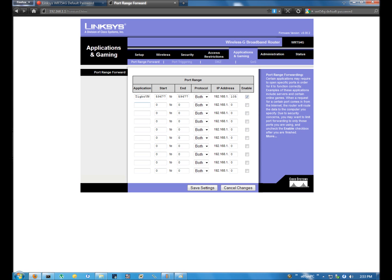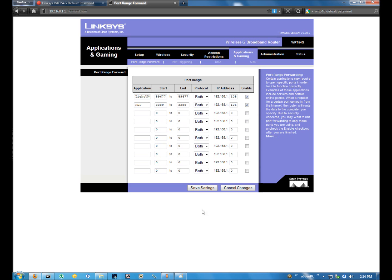And now the next spot we're going to be covering is for Microsoft's remote tool. So I'm going to fill in RDP and it uses the range of 3389 to 3389. And again we're going to use 105 here and click enable. Now that we have both in here I'm going to click save to make sure all these settings get onto my router.